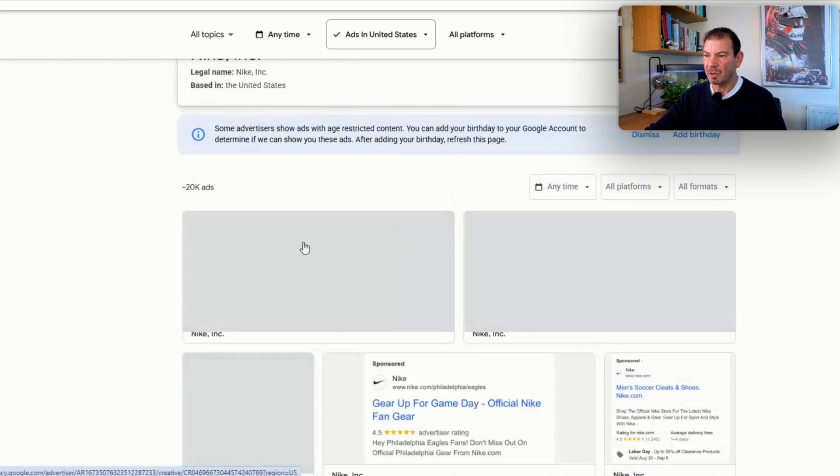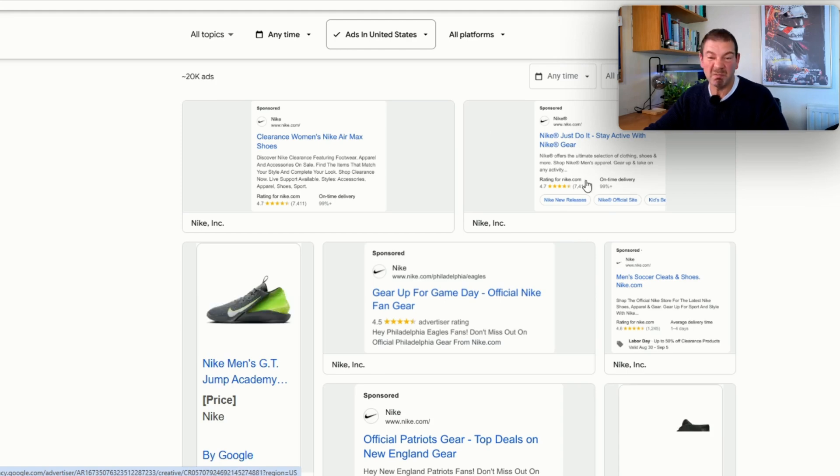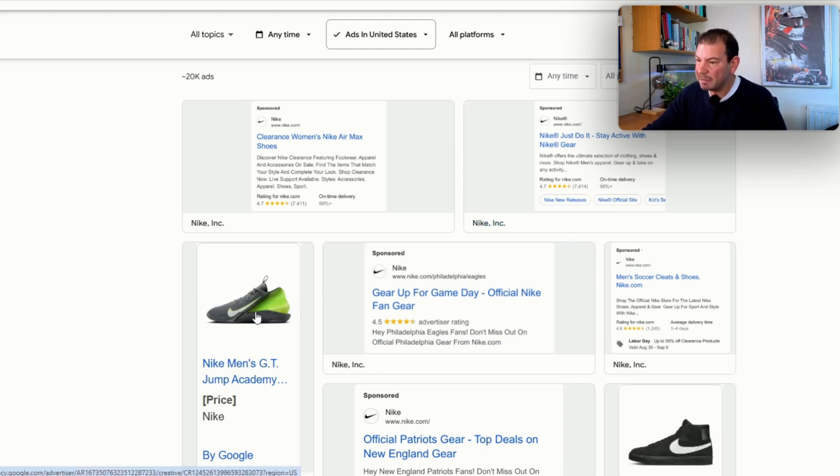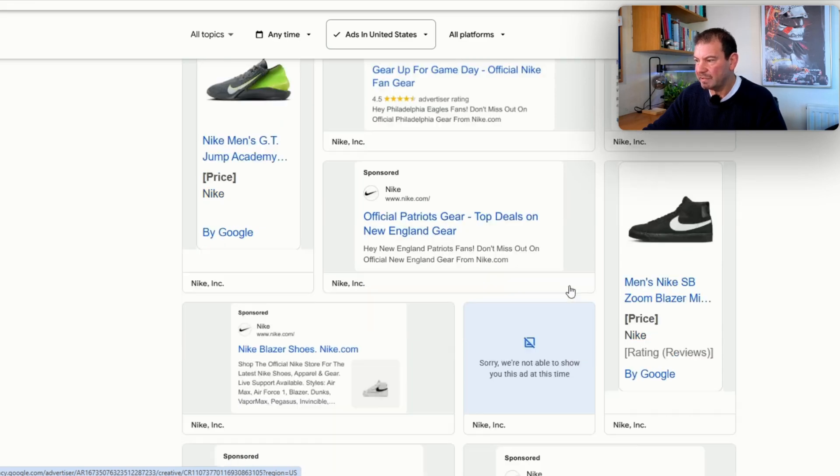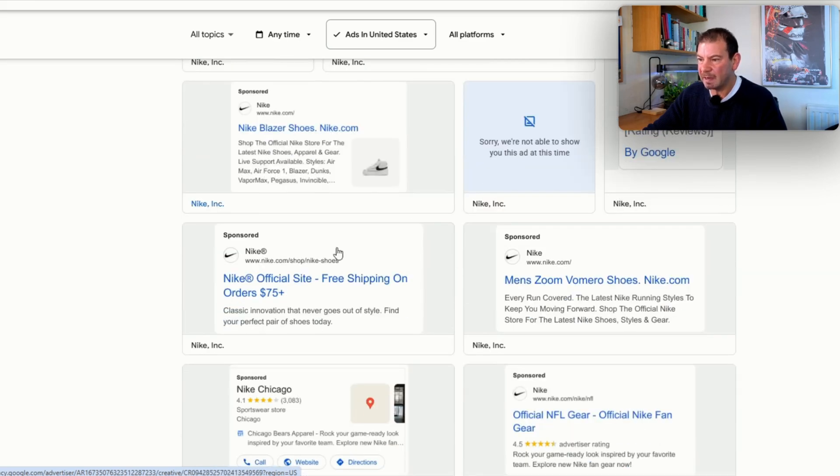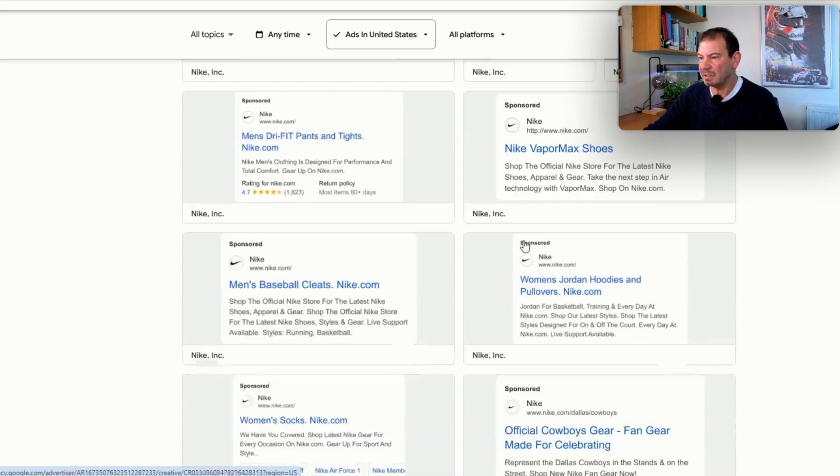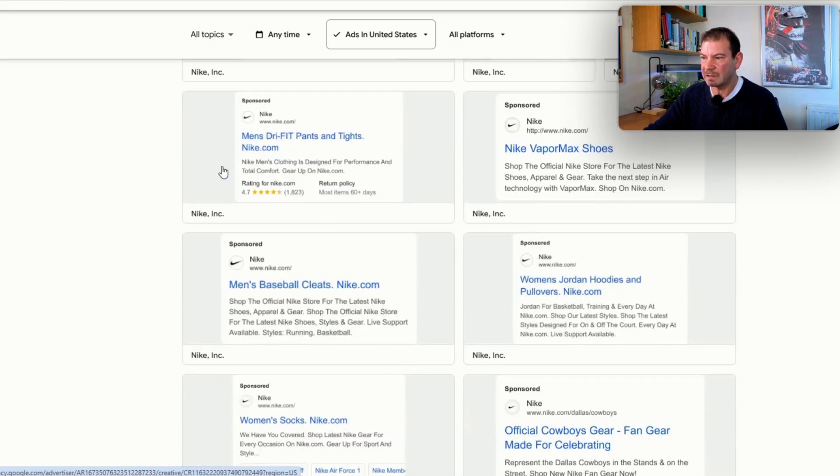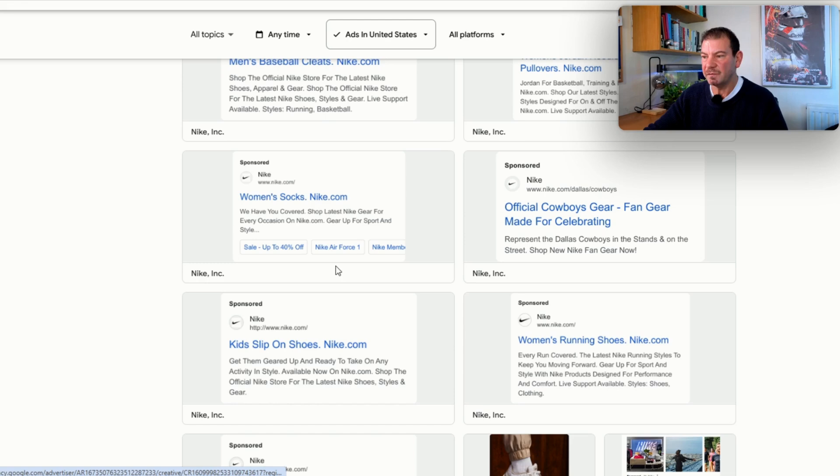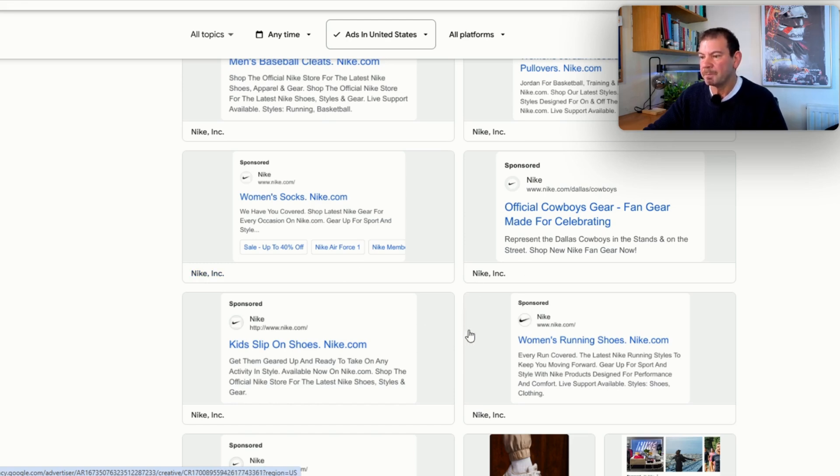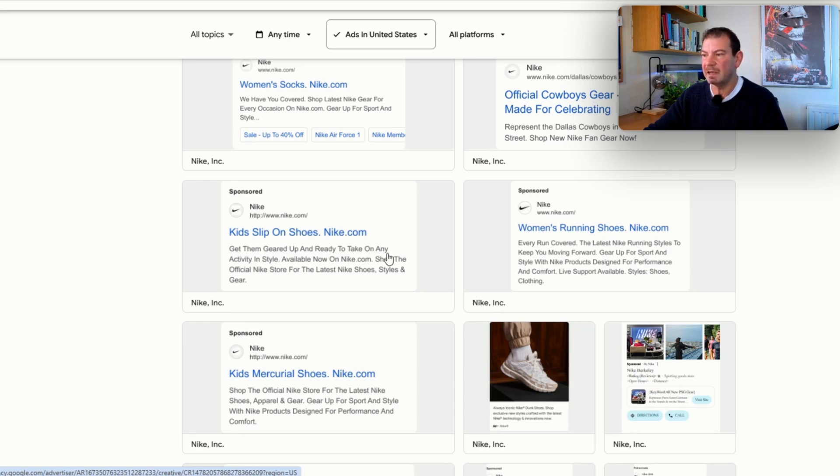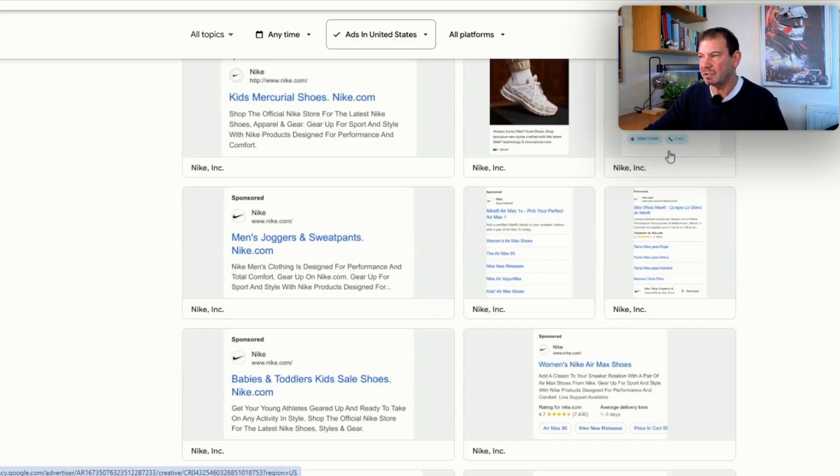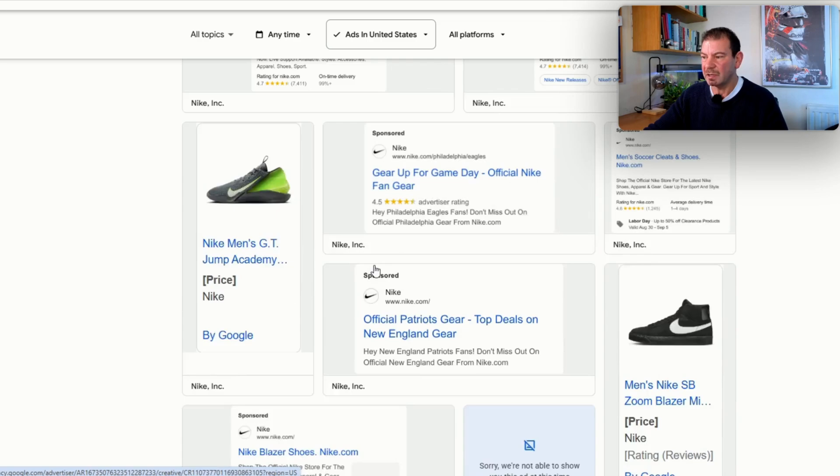From here it's a little bit slow loading, but once it loads up we can see all the ads that they're running. We can see clearance women's Nike Air Max shoes, Nike Just Do It—we know that saying. We can see some of the images, the different ways that they're promoting. Nike official site, free shipping on orders over $75 plus. Different call to actions. We can see the different formats they've got, some reviews coming up here, sale up to 40% off—it's coming to Black Friday, we know that.